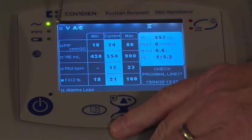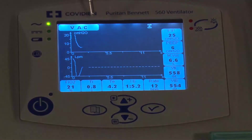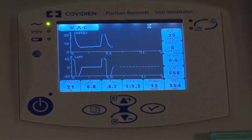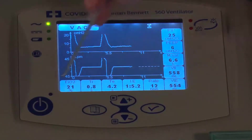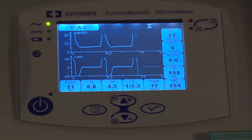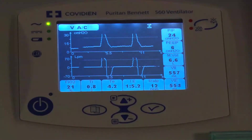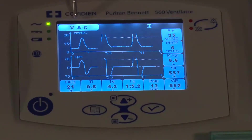Now going to a third screen — the waveform screen. In AC VC, you also have waveform screens like every other mode of ventilation. You can see what those look like: patient data information is displayed along the side and waveforms are shown right in the center. That's basically AC volume control assist control ventilation.